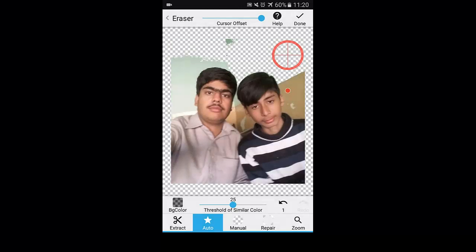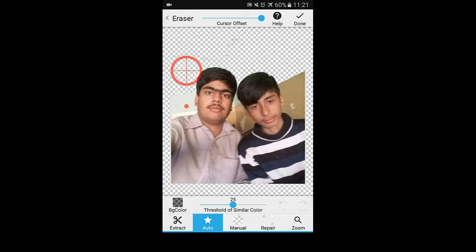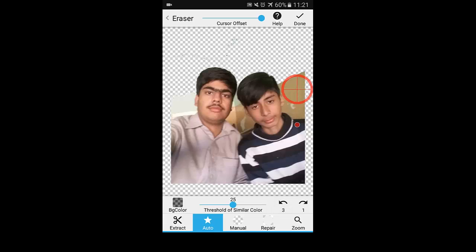I put it here and as you saw, the background disappeared and you didn't even have to remove the whole background manually. You simply selected the same color area and it removed all the background. Now I will remove this part too. When I placed the target here it removed the hair of my friend, which is not great, so I have to undo it. If you find any mistake in the removal of the background, you can simply revert the change.